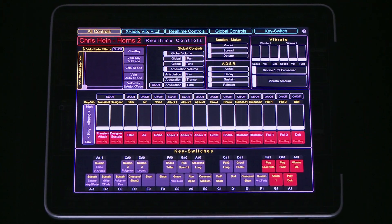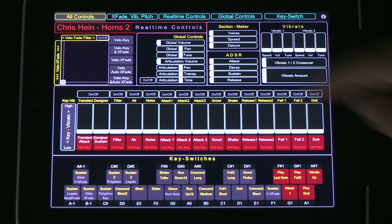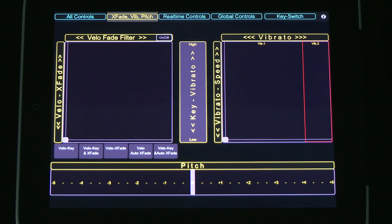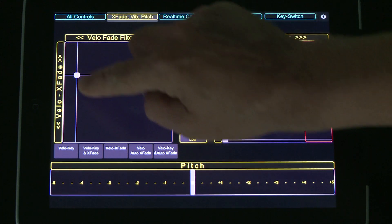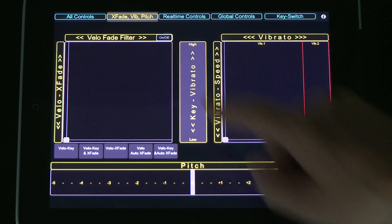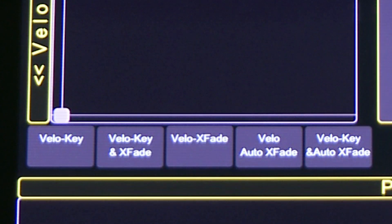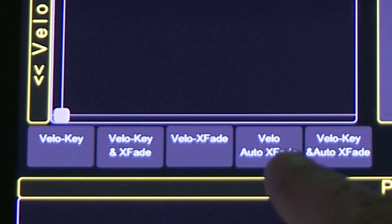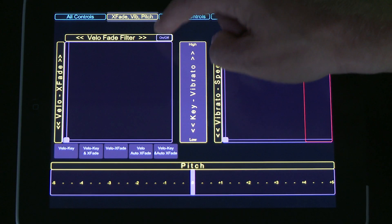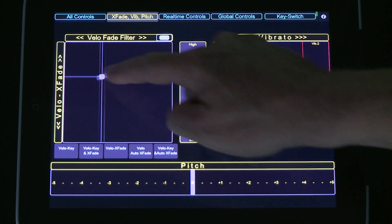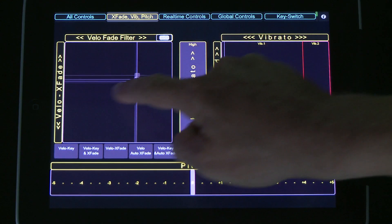Let's have a closer look at the individual pages: Crossfade, Vibrato, and Pitch. The innovative XY pad in Touch OSC lets you control two functions at the same time with just one finger. The first of the two XY pads controls the Velocity Crossfade amount and the Velocity Fade filter. First, choose one of the Velocity Crossfade modes. The fader only takes effect when Velocity Crossfade or Velocity Key and Crossfade is selected. Before using the Velocity Fade filter, switch it to ON with the ON-OFF button. Now you can control the dynamic of the sound with two functions at the same time.